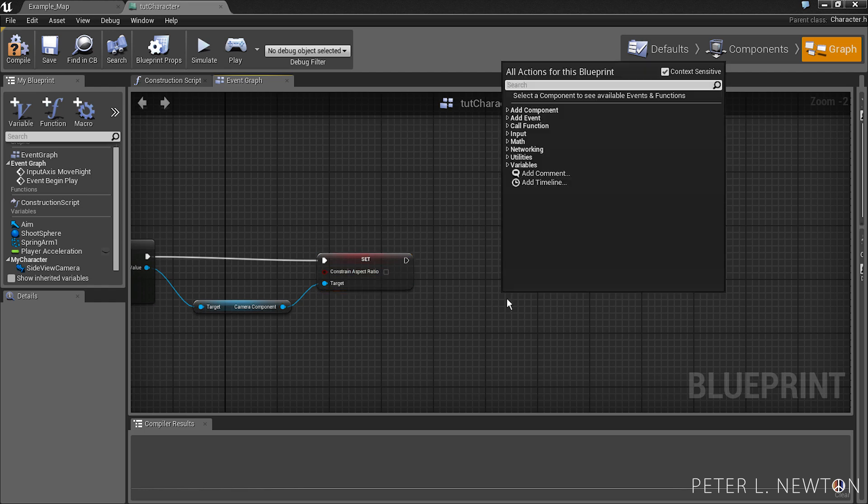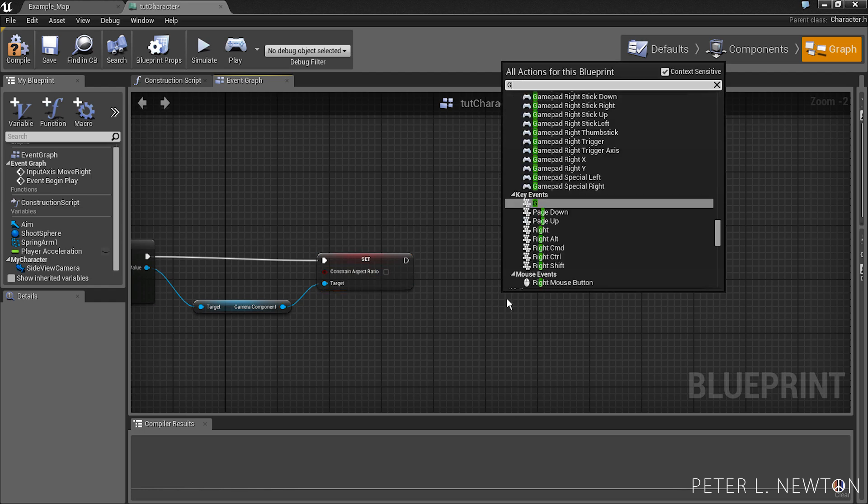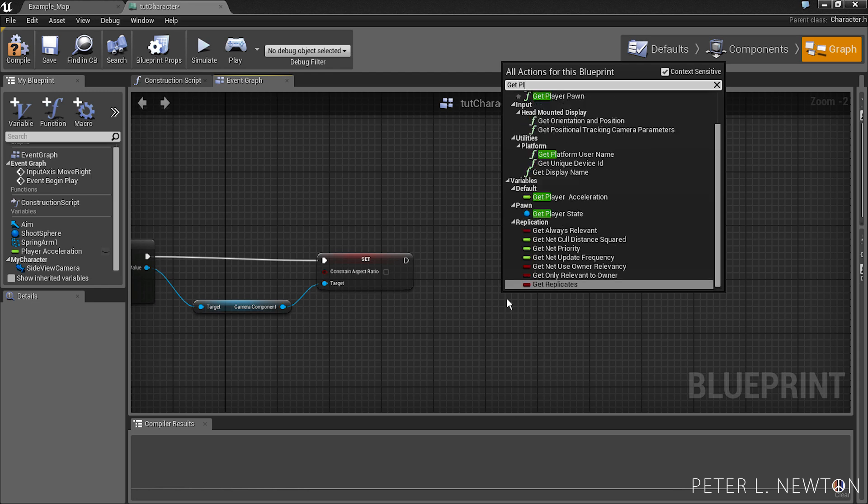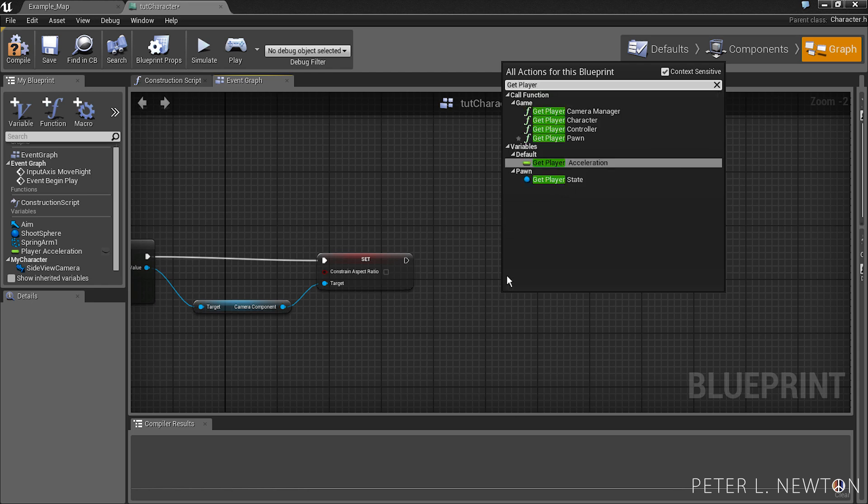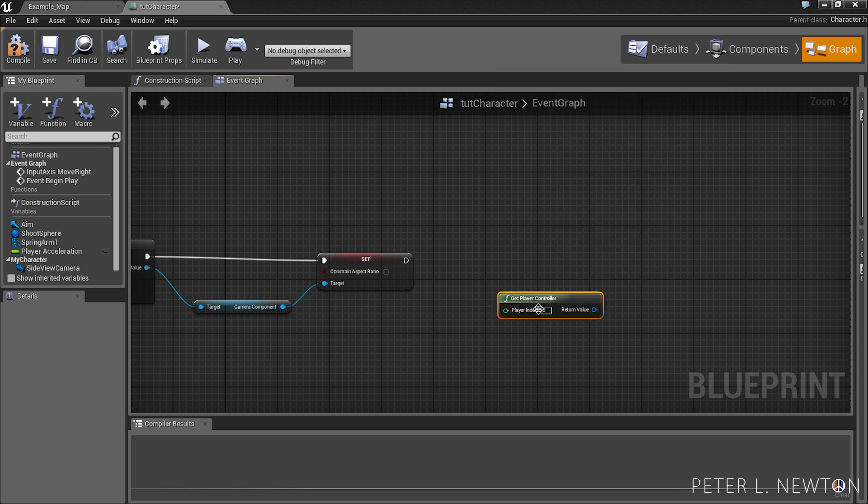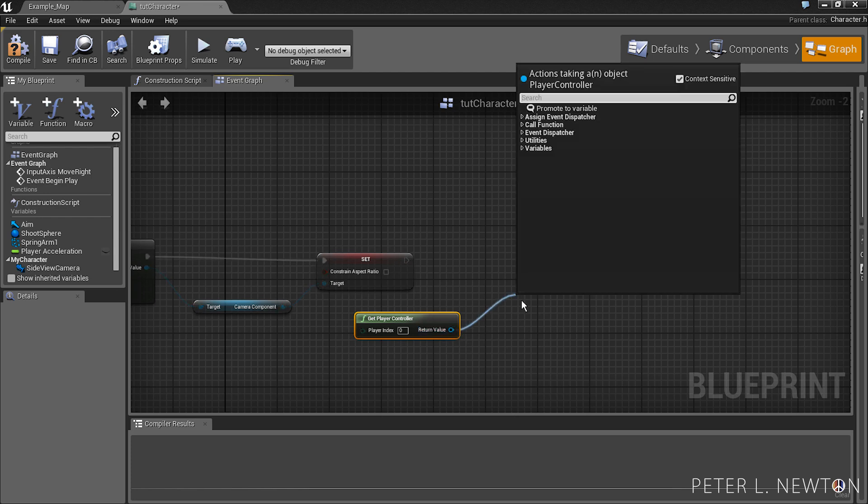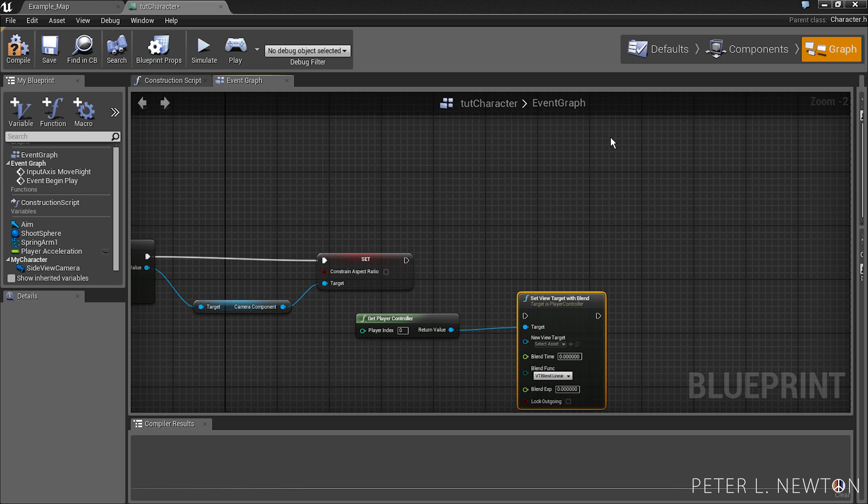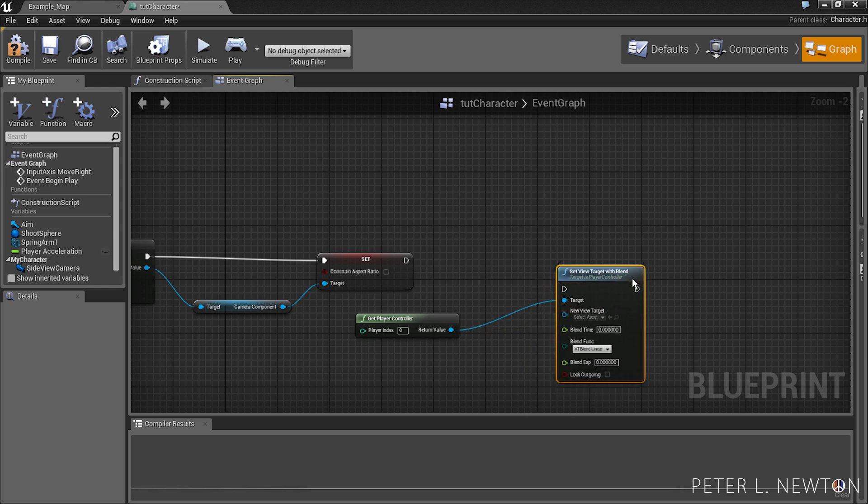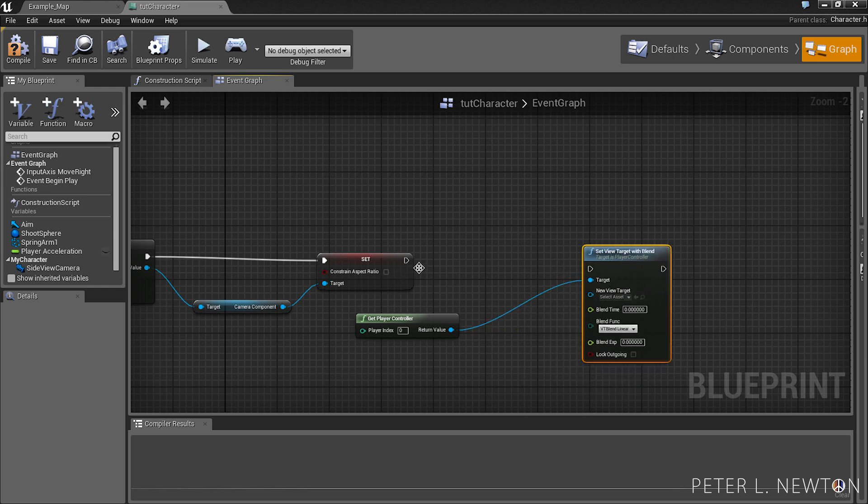Next thing we want to do is get player controller. From here we're going to do set view target with blend. And this will update the camera.